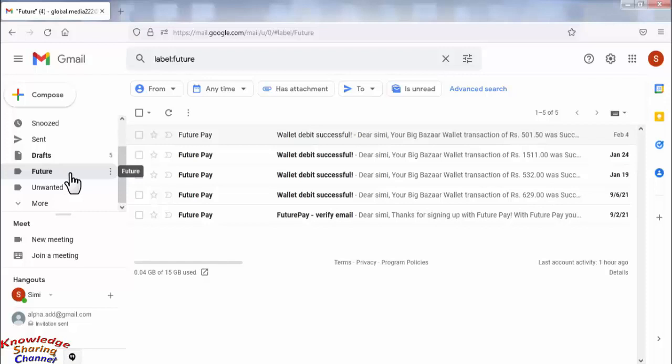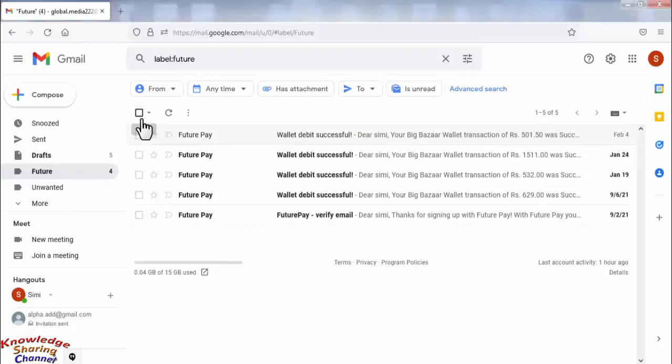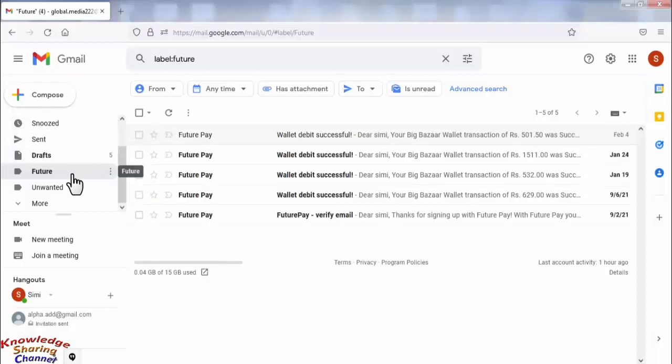And in the future, when we receive any email, it will directly forward to this label, this folder, instead of going to the inbox.